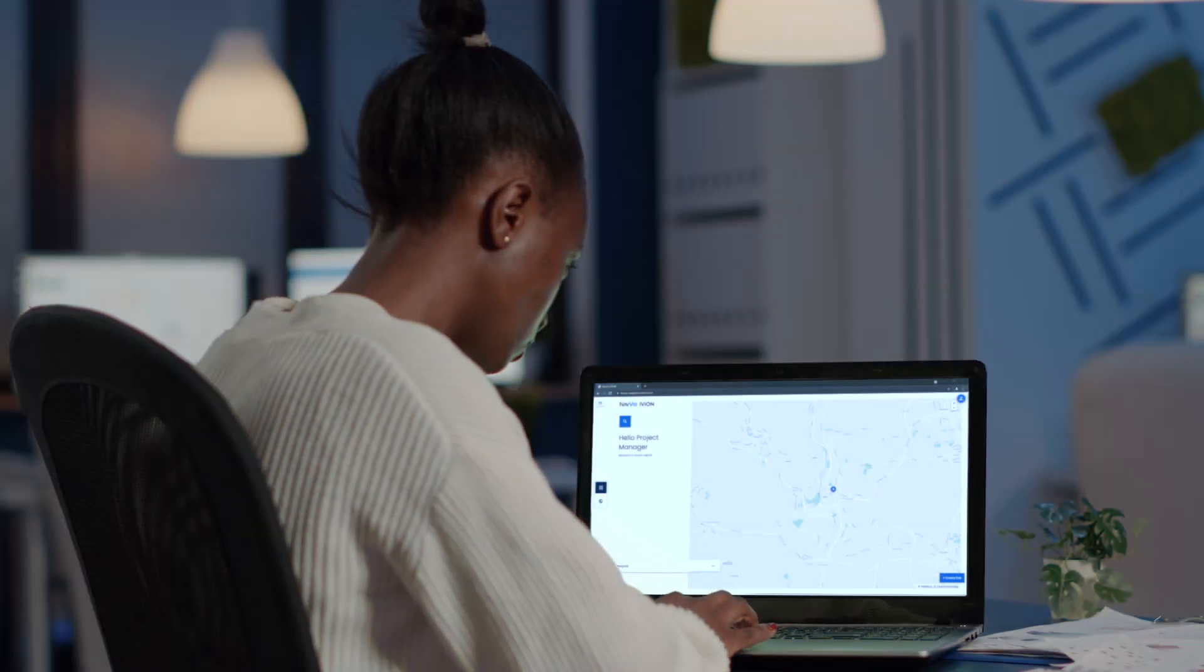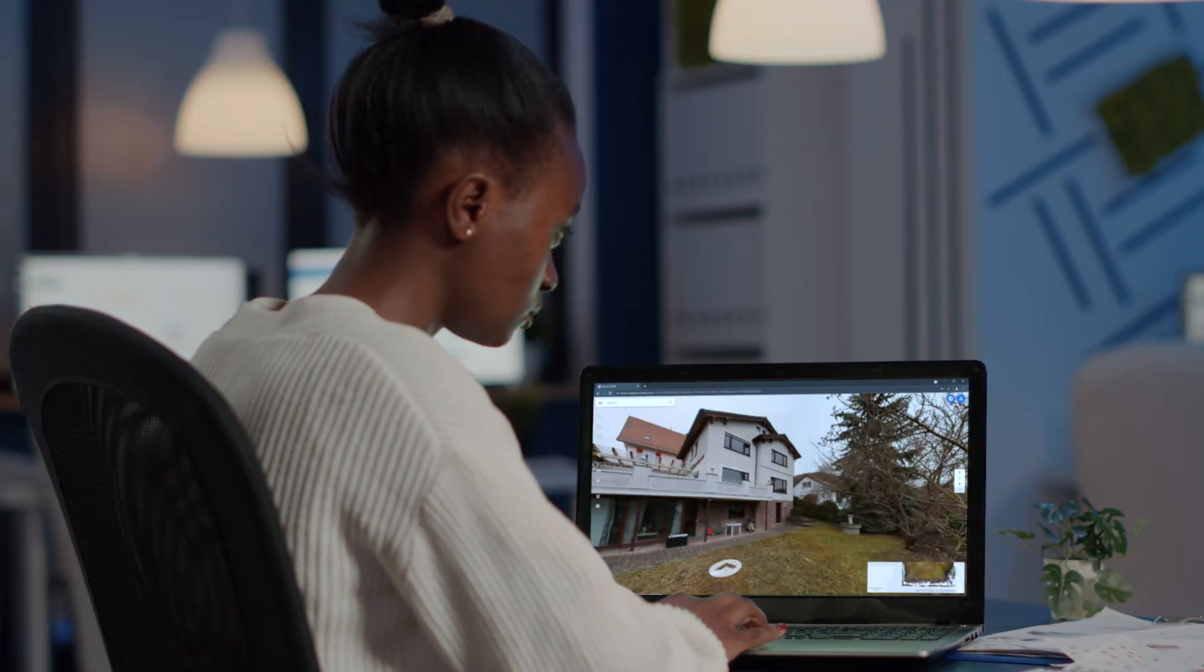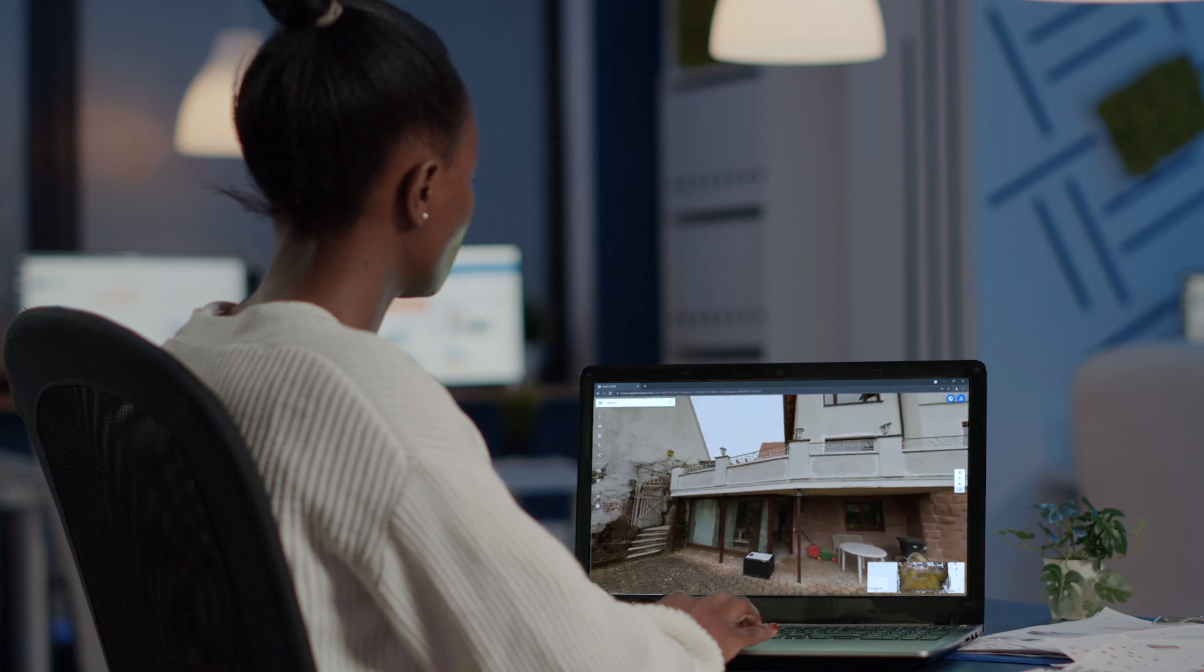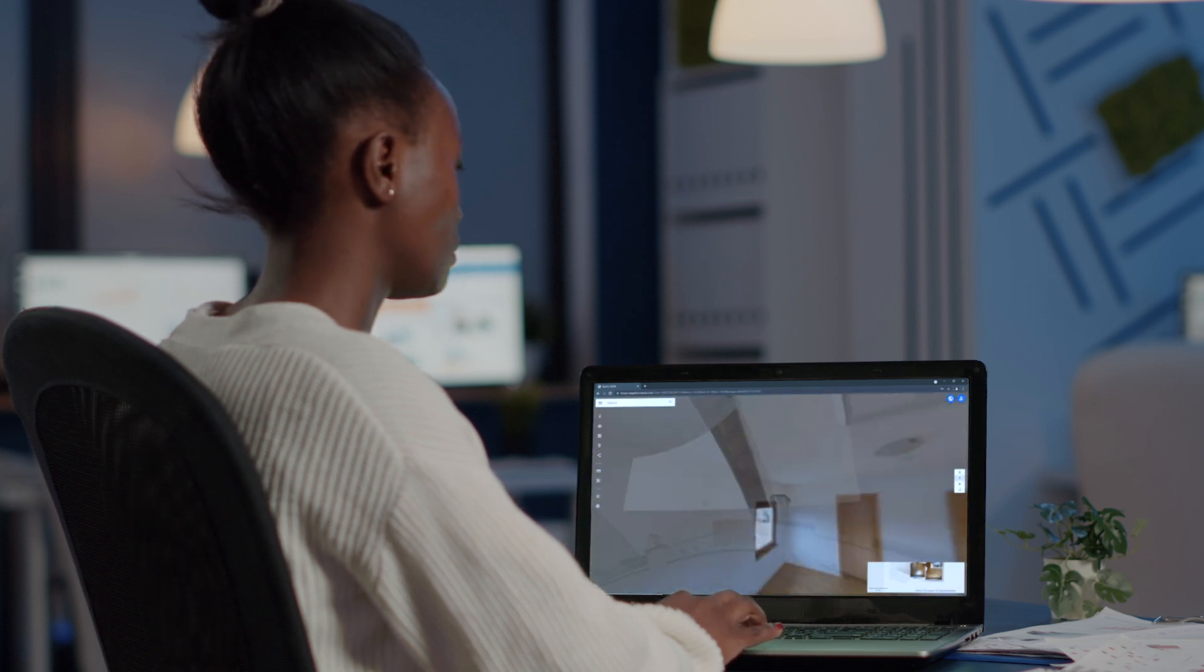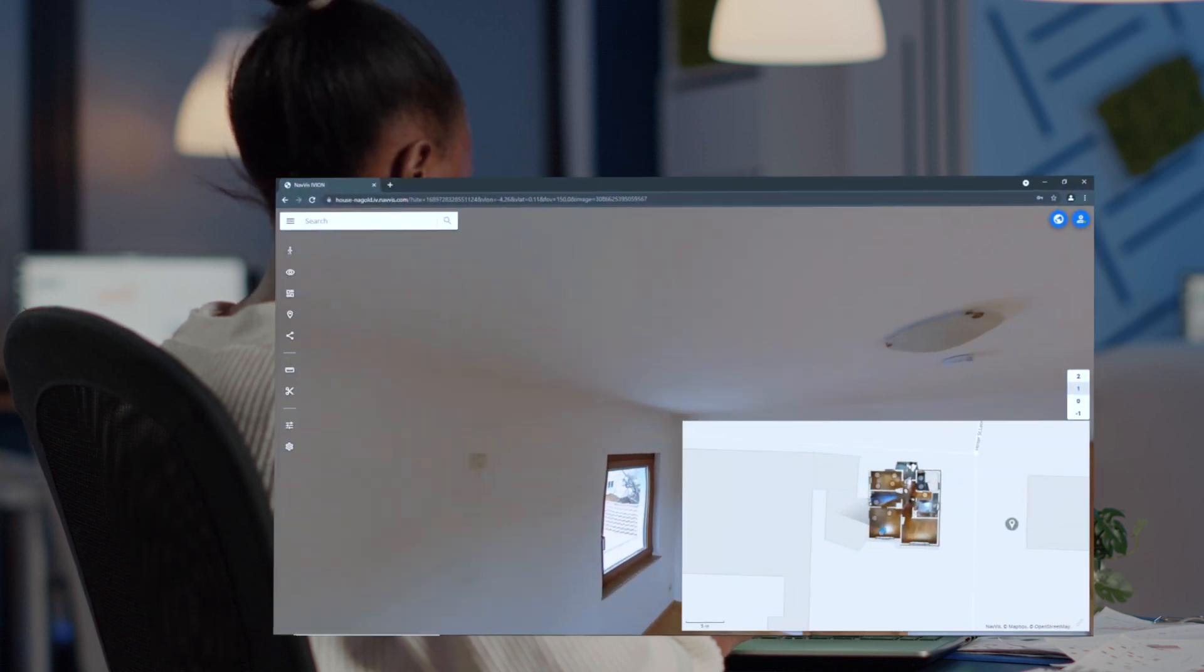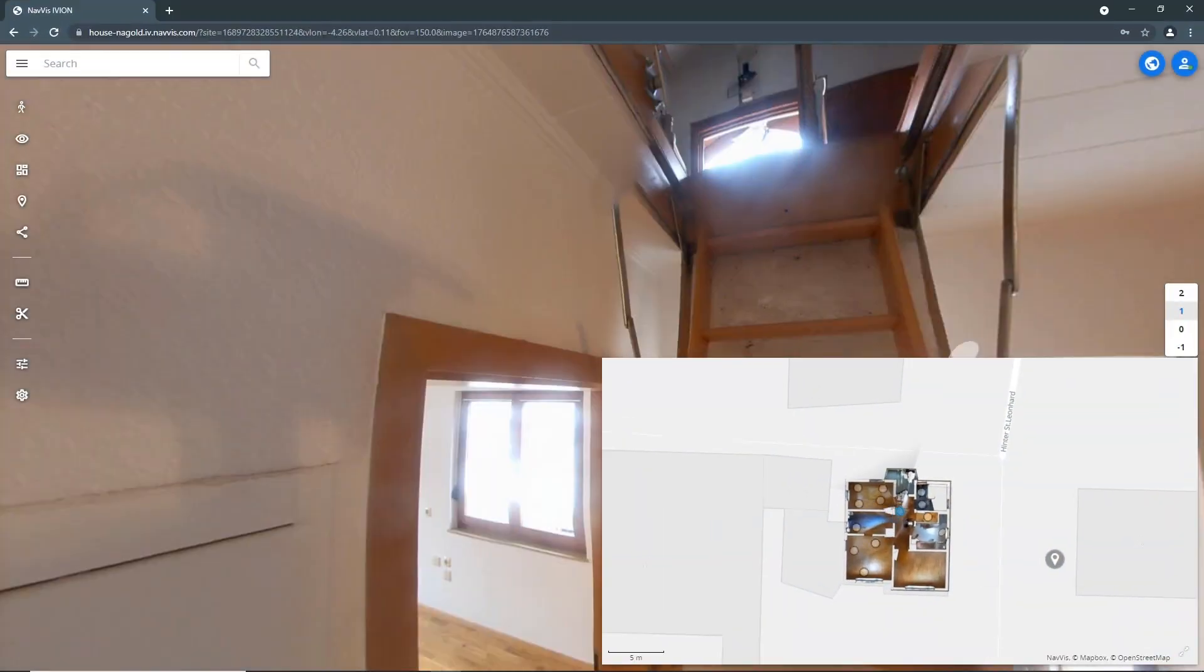Navis IV&Core supports BIM professionals to create as-built documentation more efficiently, based on point cloud data and panoramic images.